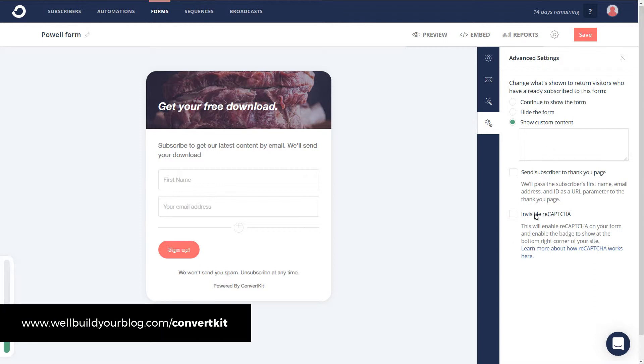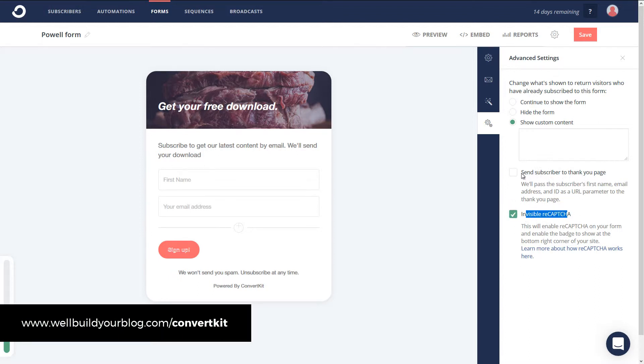You can have an invisible recapture. So that way you're not going to get spam signups. Although if you do have a confirmation email being sent out, that's going to take care of a lot of that. But at the same time, if you want to be absolutely certain, you can tick that. And you can send a subscriber to a thank you page. So that way they are being sent to somewhere after they've signed up. So they've filled out the form sort of thing.